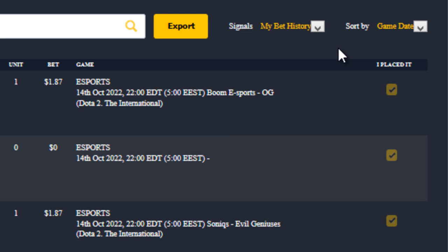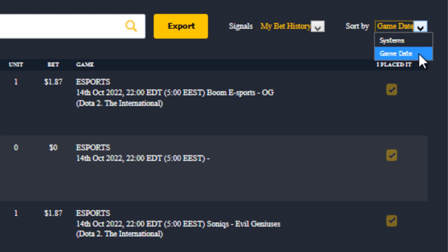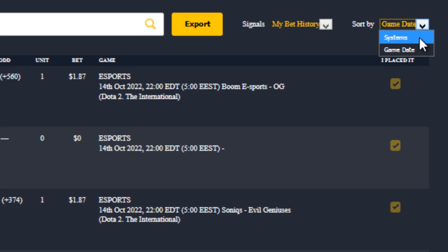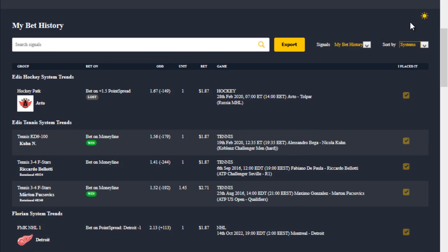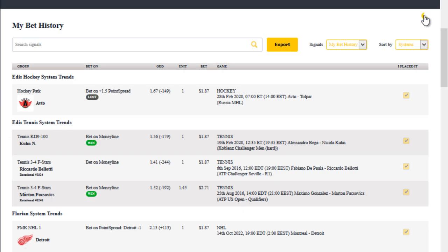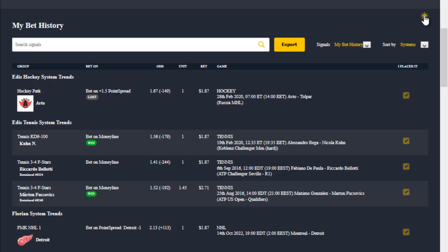Next we have the sort option, which allows you to sort either by game date or system name. By default it sorts the list in ascending order of match date and time, but switching to systems rearranges the picks as signals generated under each system and its corresponding trend. Finally, there's a new brightness option — clicking this icon switches the entire signal section to either light mode or dark mode, depending on your preference.